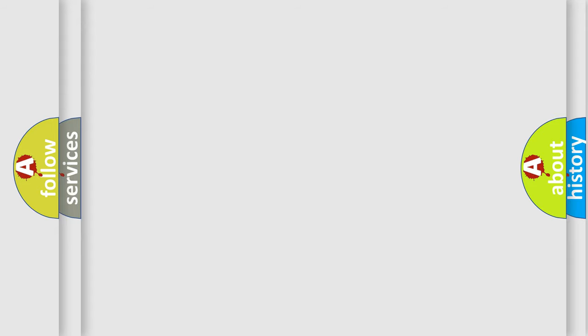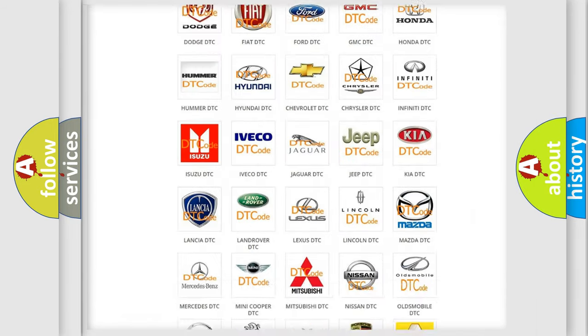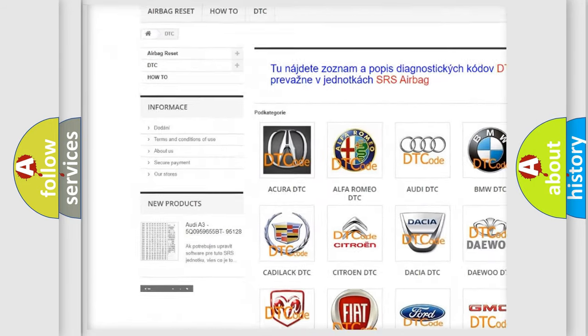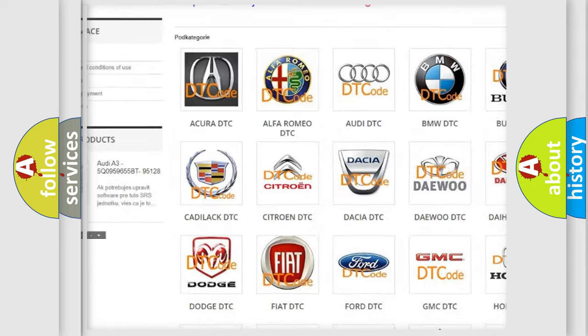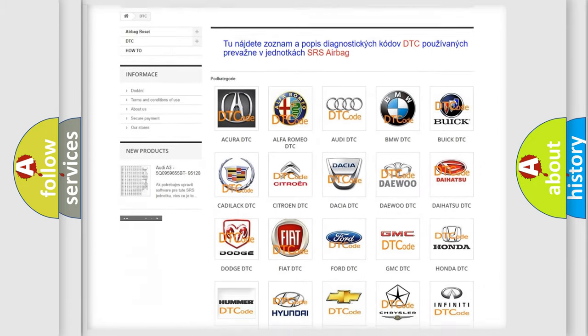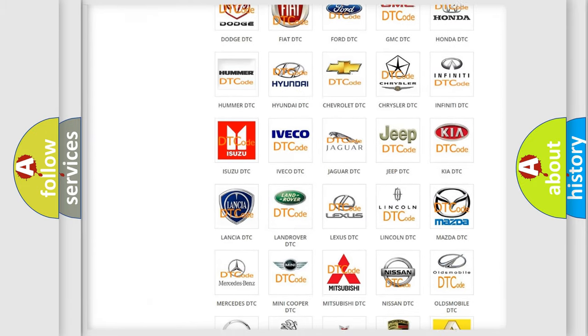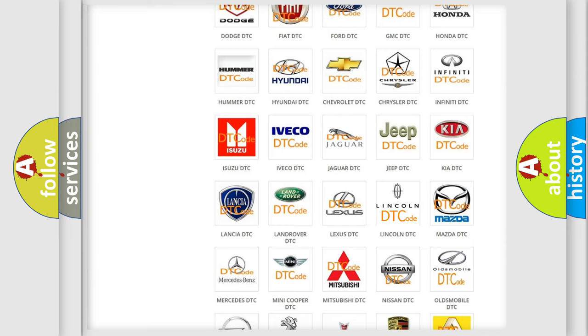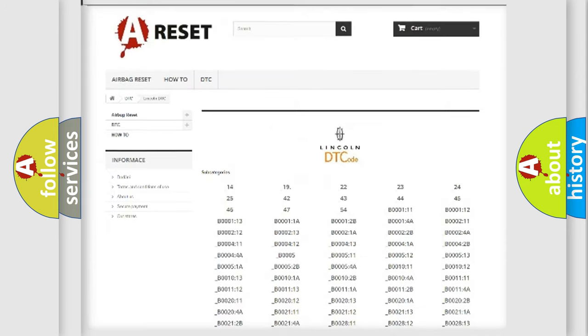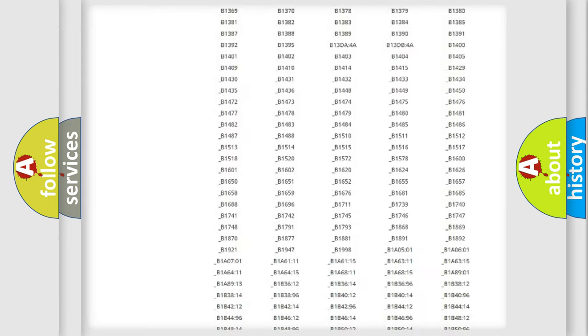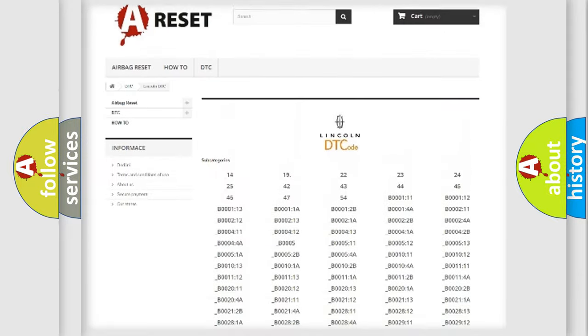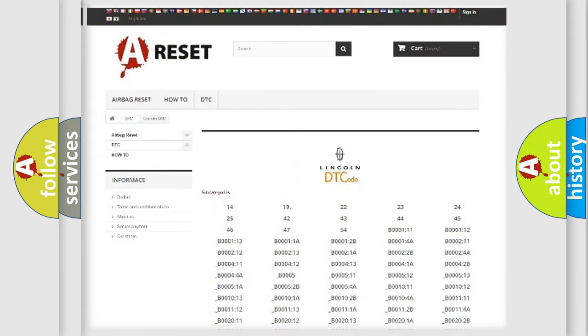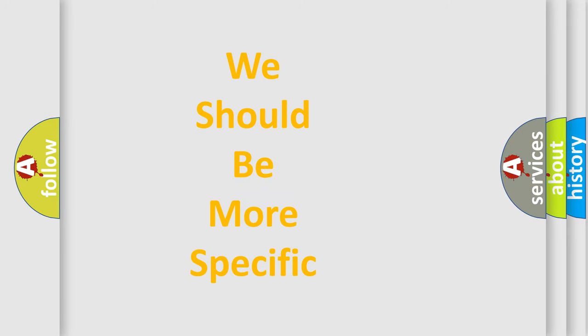Our website airbagreset.sk produces useful videos for you. You do not have to go through the OBD2 protocol anymore to know how to troubleshoot any car breakdown. You will find all the diagnostic codes that can be diagnosed in vehicles, and many other useful things. The following demonstration will help you look into the world of software for car control units.